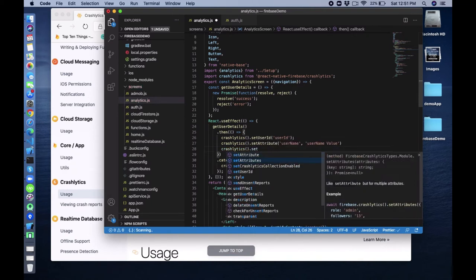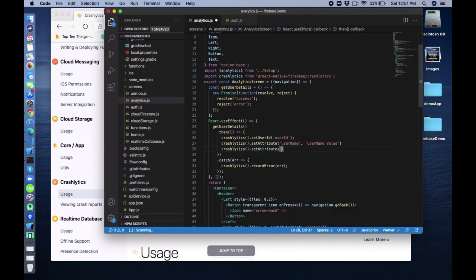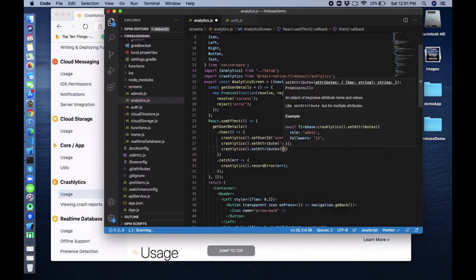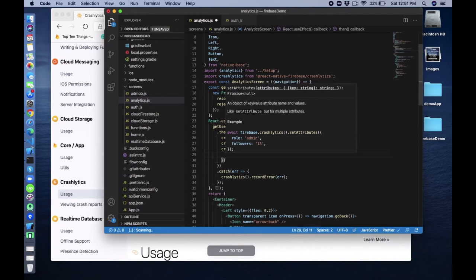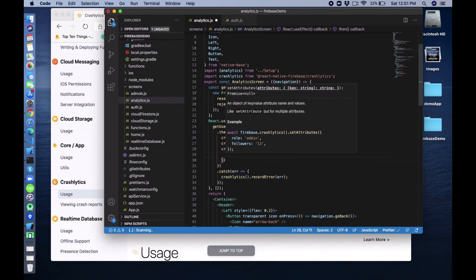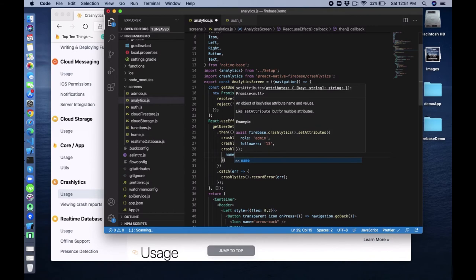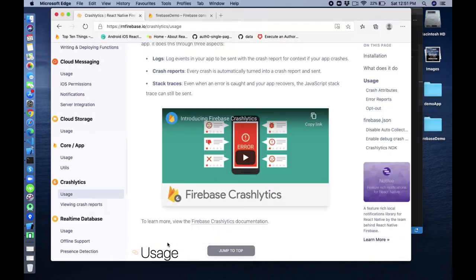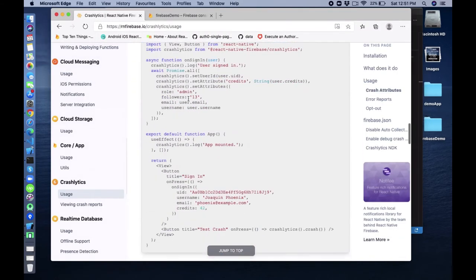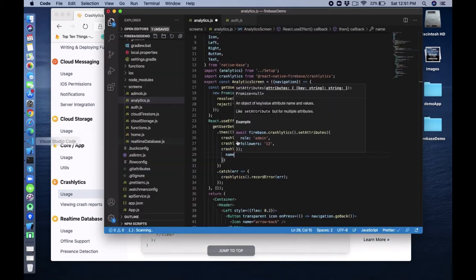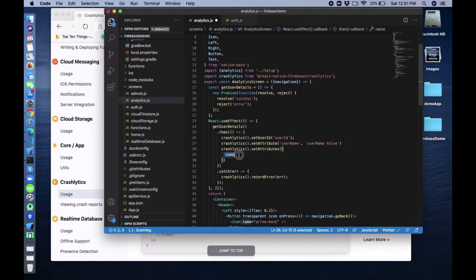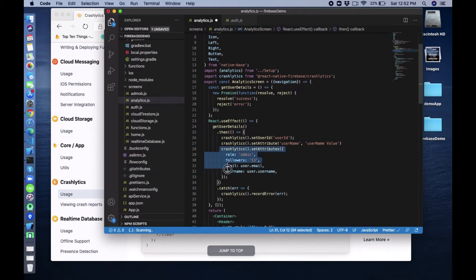If you have multiple values you can use setAttributes() and pass the whole object. Like this - they have given an example like this.